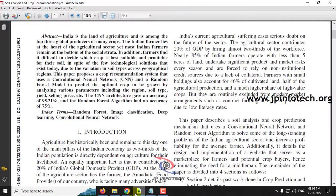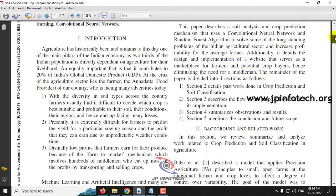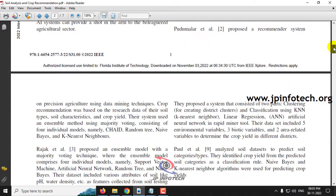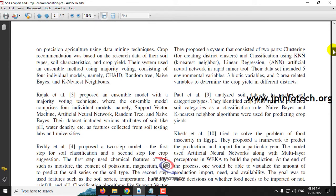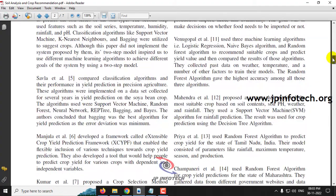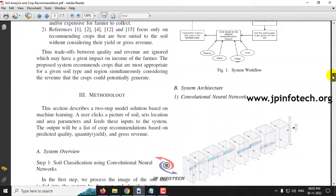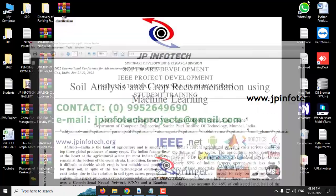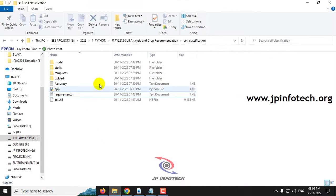In this project, the farmer or user will upload their soil image, it will predict the soil type, and it will recommend crops accordingly. This is the flow of the project. Let me show you the dataset.